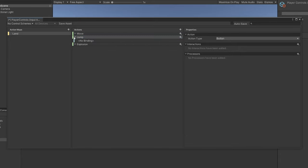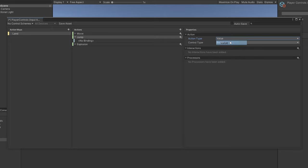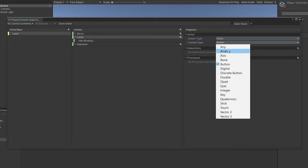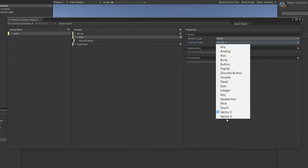If we click the Jump action, on the right we have the action type — there are three to choose from. Currently it's Button, which is perfect for jumping since it's just one button. There's also Value and Pass Through. If you click Value, you'll see a control type selector. Value lets you select types like Vector2, which we'll need for our Move action. You can choose from Integer, Quaternion, Touch, Axis, and others.